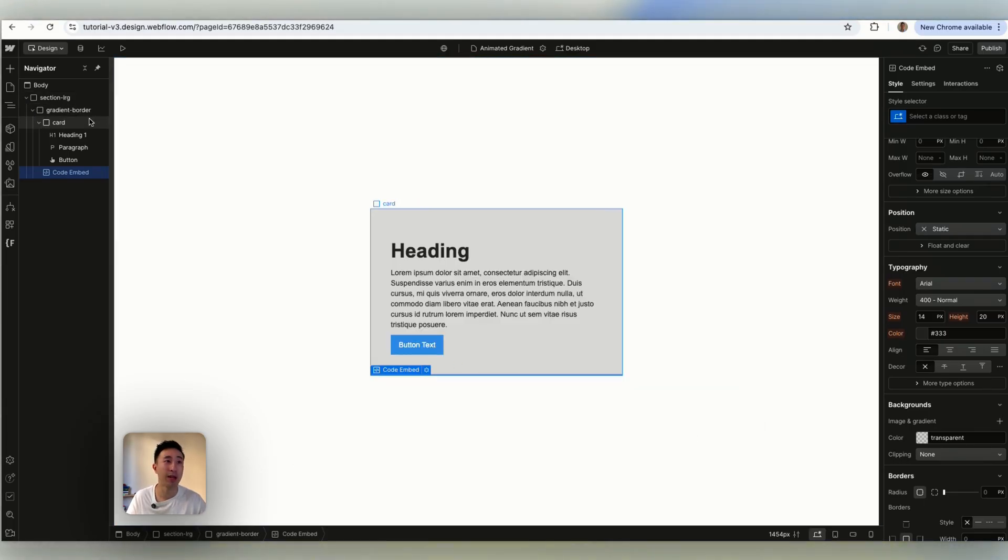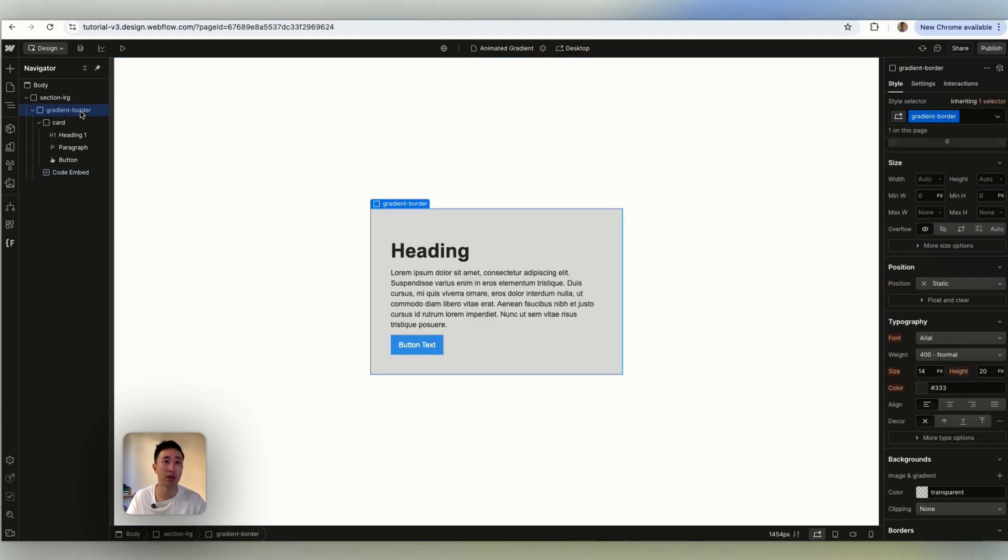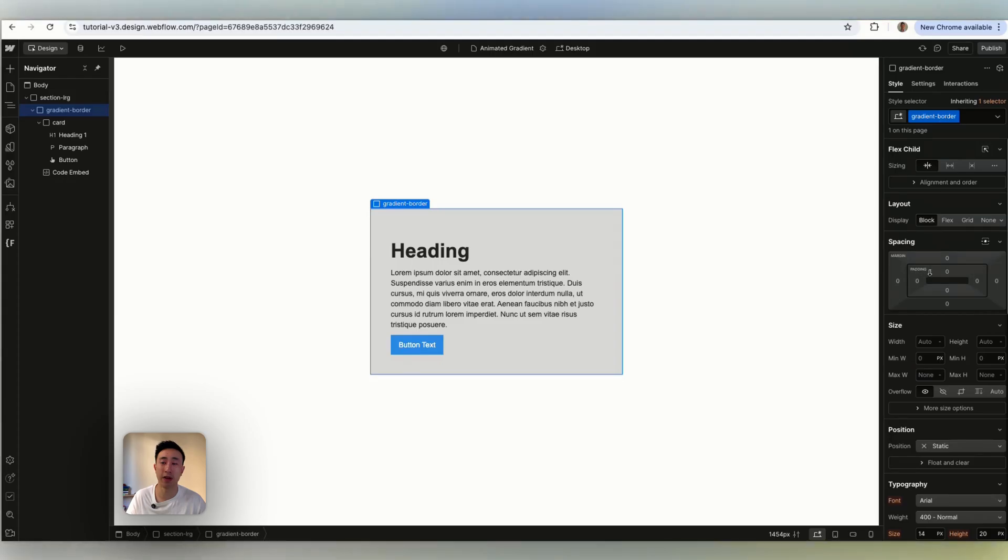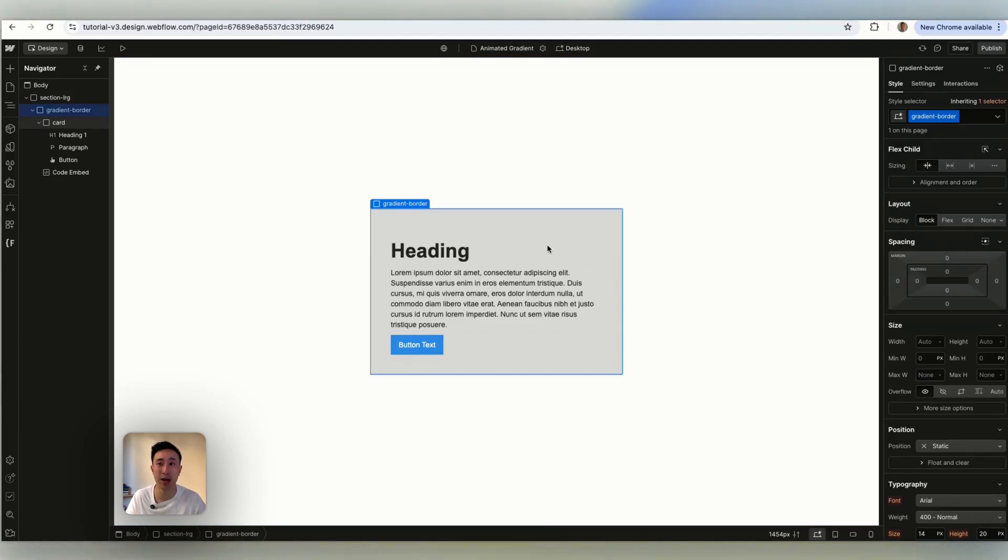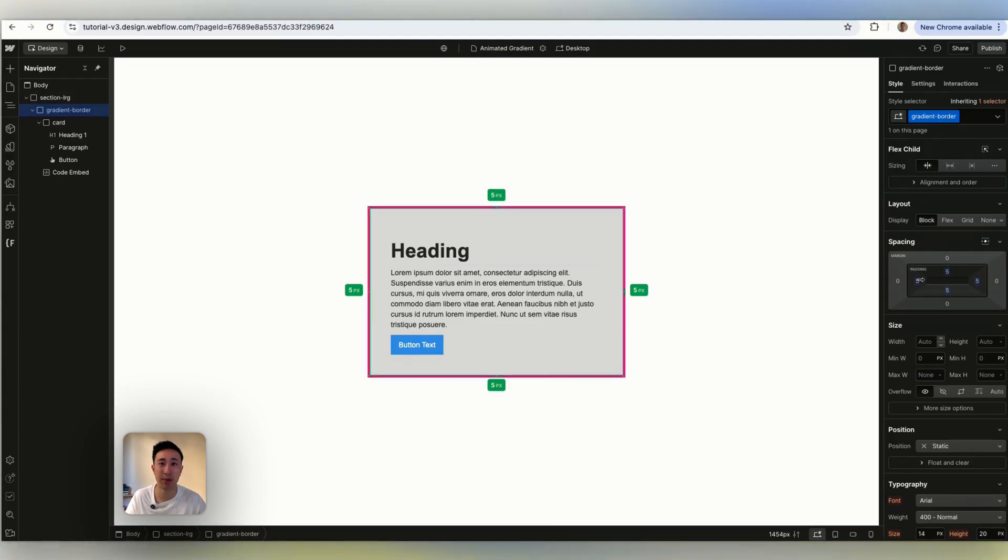Then from here what we can do in the gradient border is we can actually give it a bit of padding. So right now it's actually working but we can't see it. So if we actually just give it a bit of padding like let's say four pixel padding...